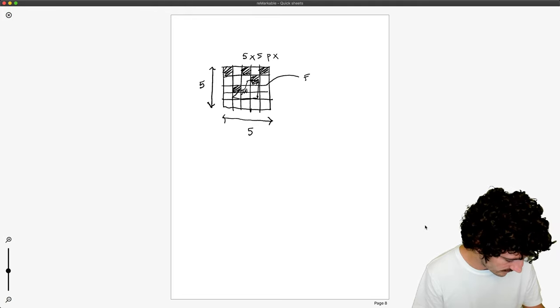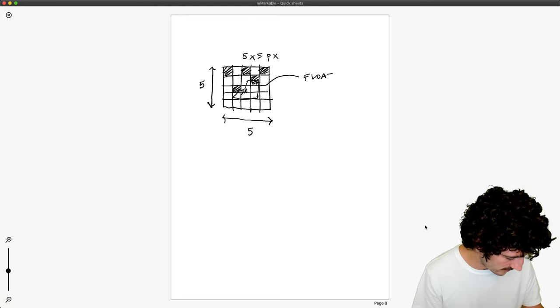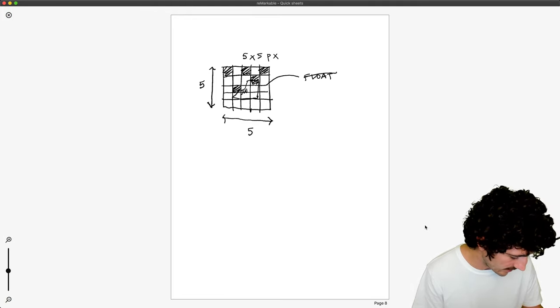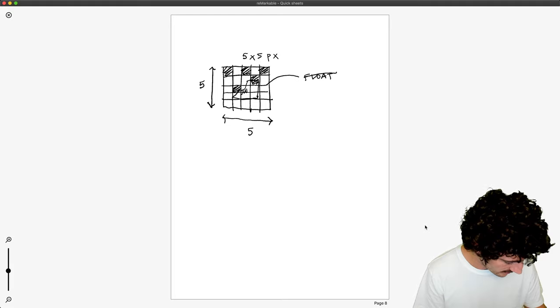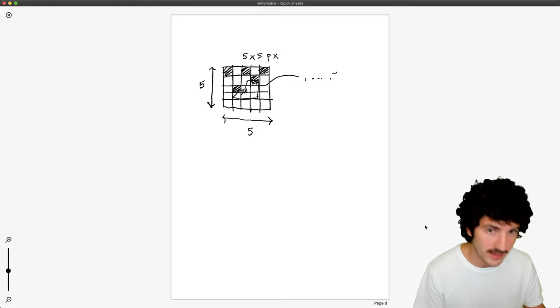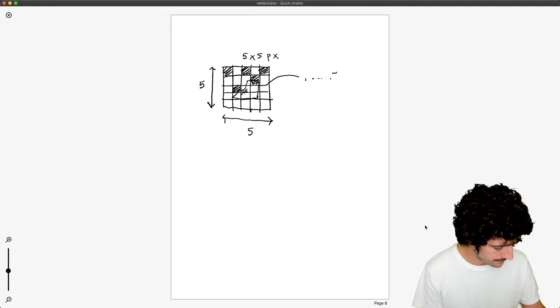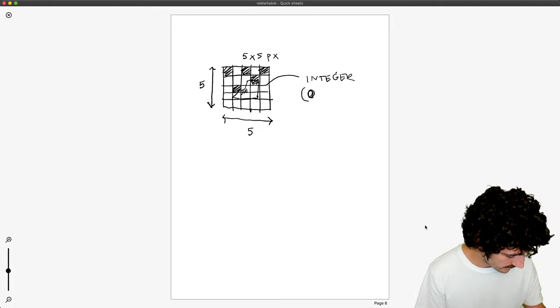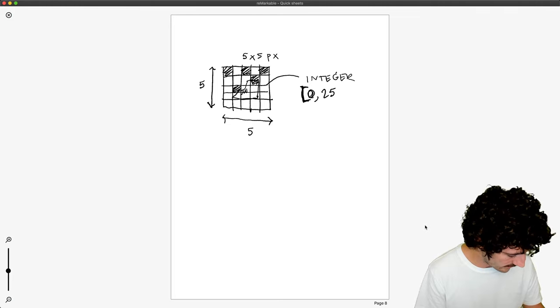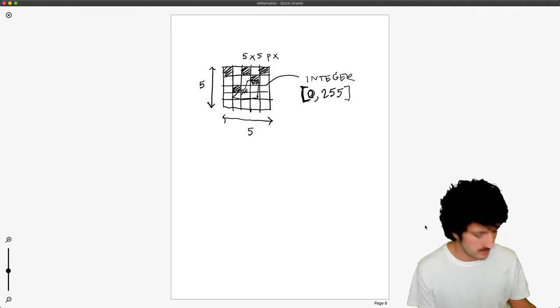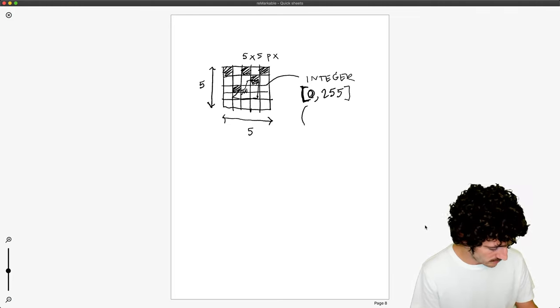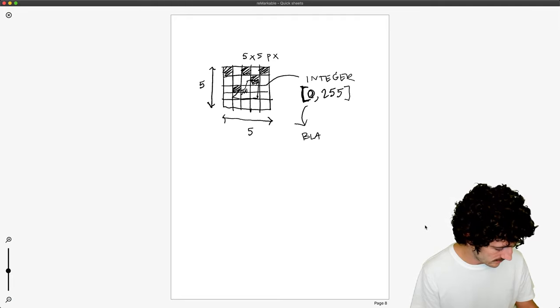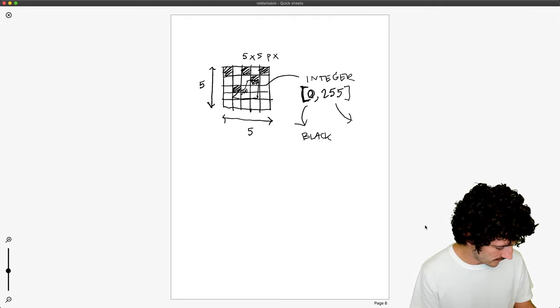is actually an integer from 0 to 255, where in a normal image, zero would be black and 255 would be white.